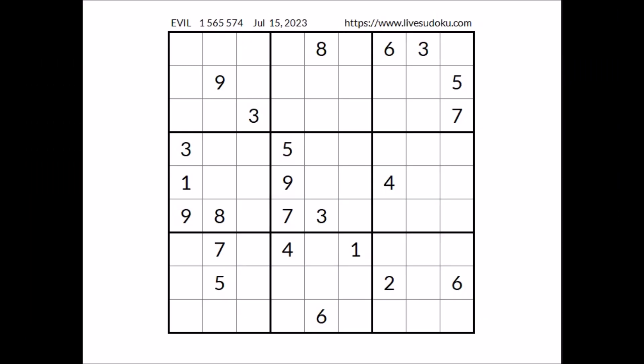Hi everyone, Neil Stewart is my name and you are watching Solving Sudoku. In this opportunity, we are going to solve this evil Sudoku. This Sudoku has been taken from the livesudoku.com website corresponding to July 15th of 2023. Let's start.